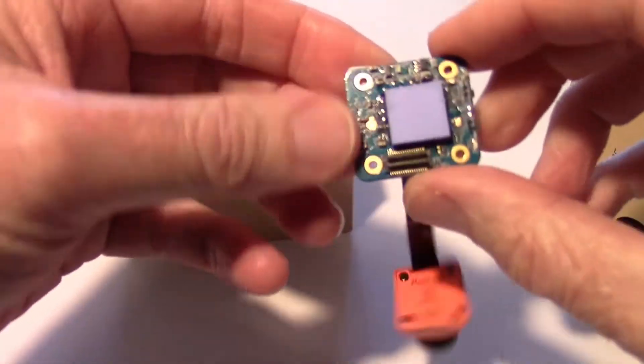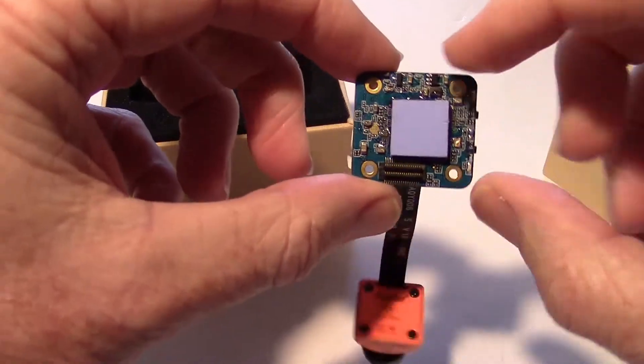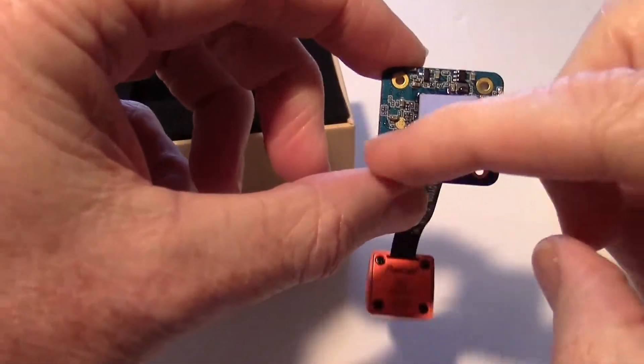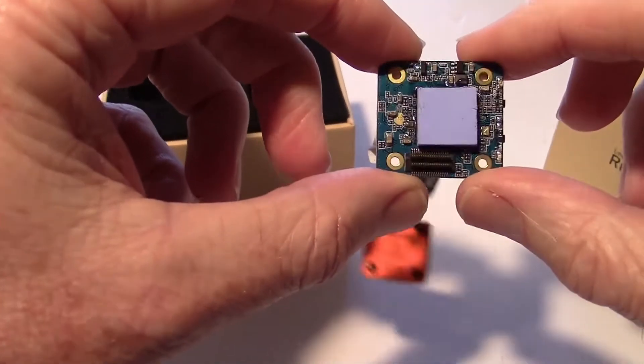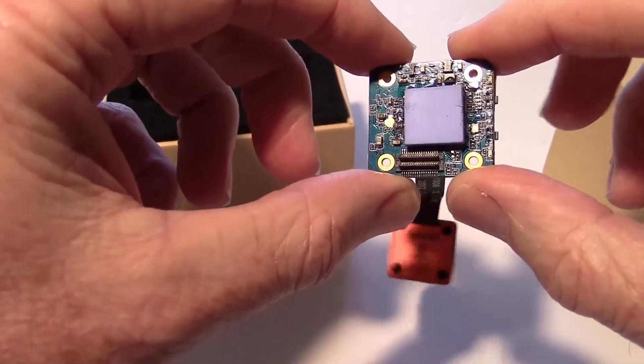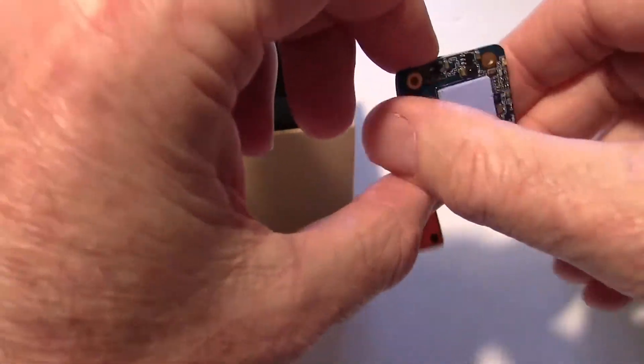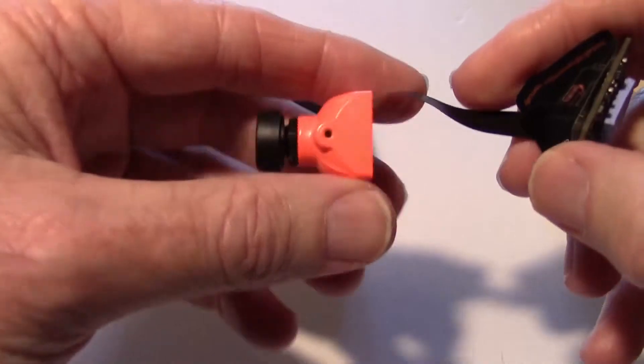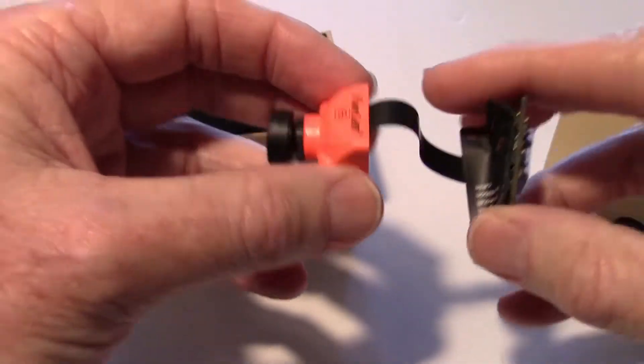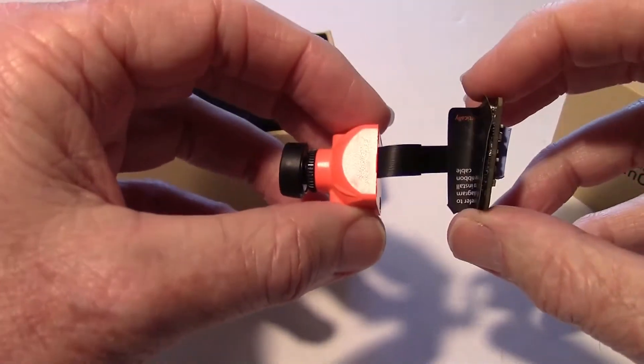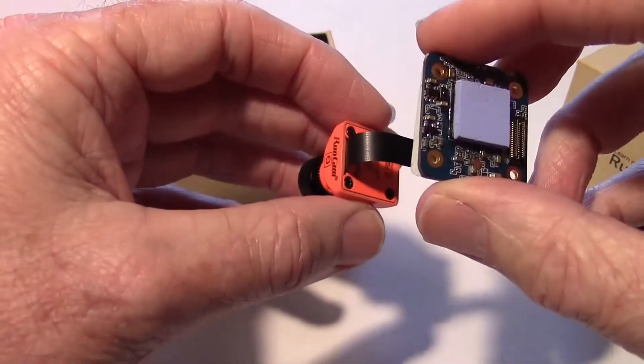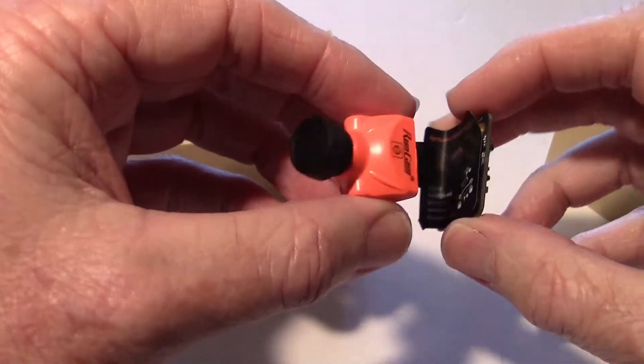This has a 20 by 20 millimeter format instead of the larger 30 by 30, and it's made to fit on micro quads or small mini quads.